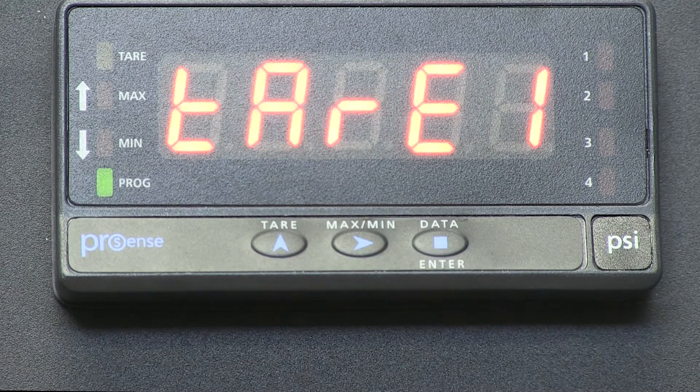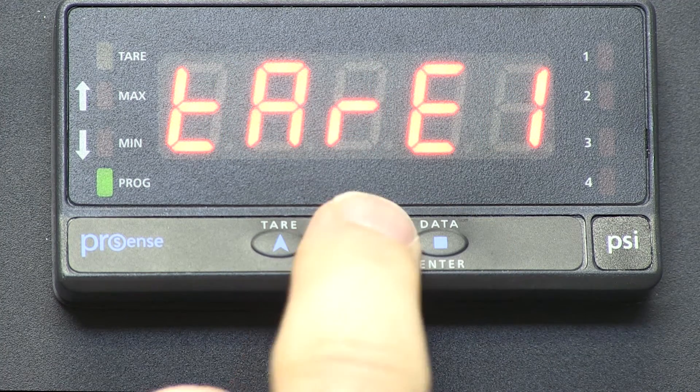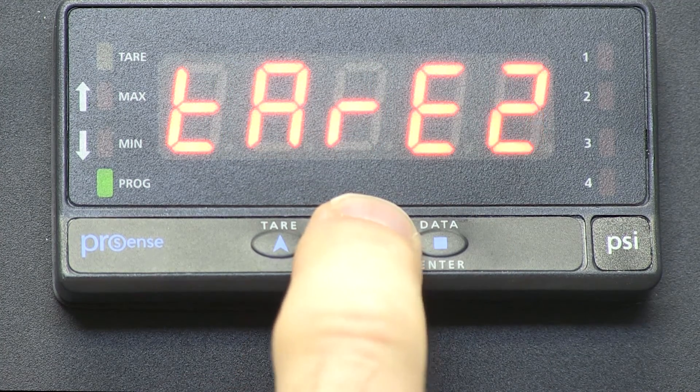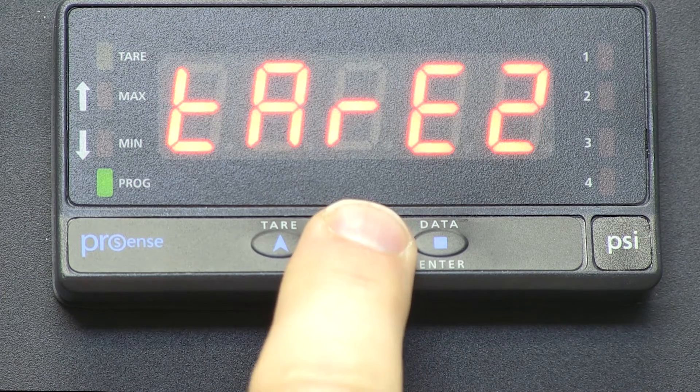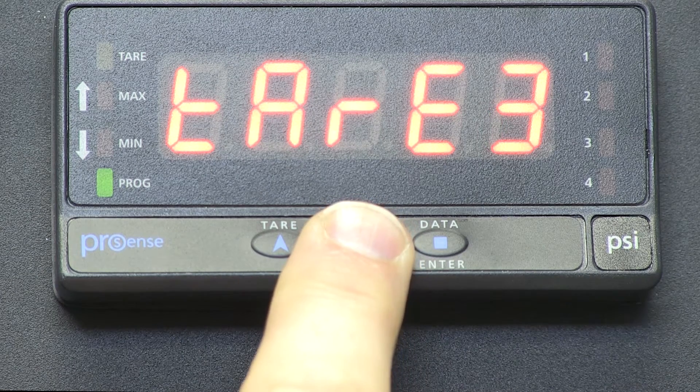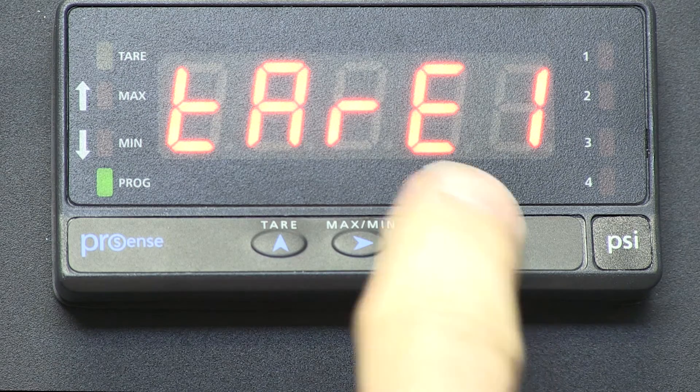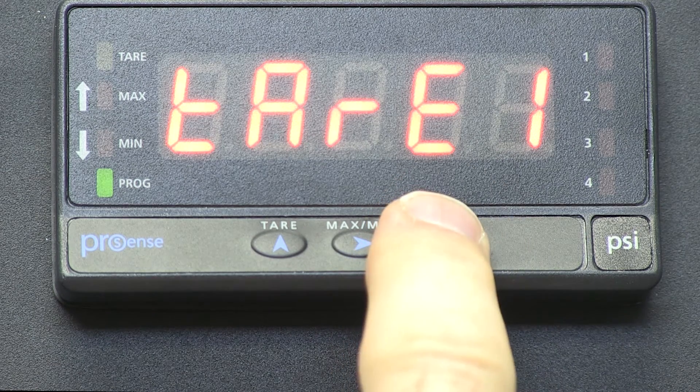Now we can scroll through TARE 1, TARE 2, and TARE 3. We select TARE 1, and ENTER.